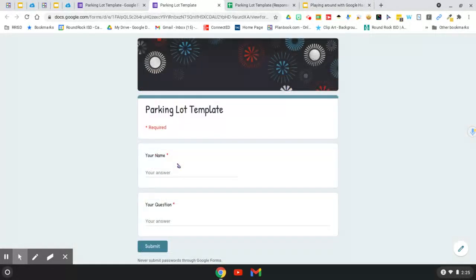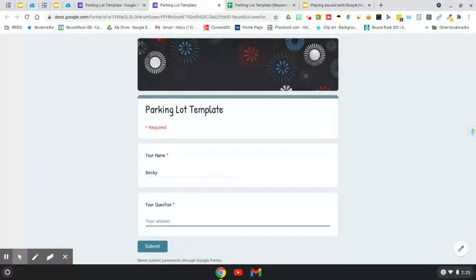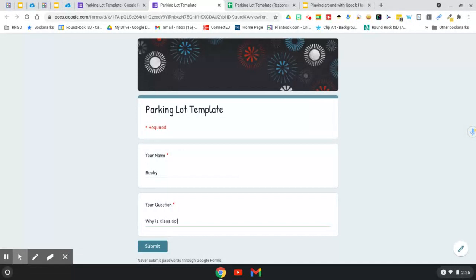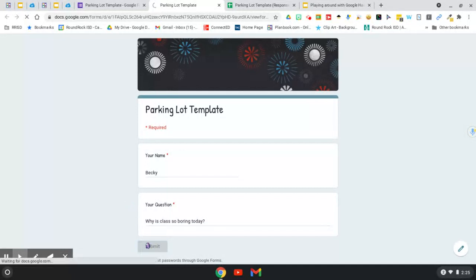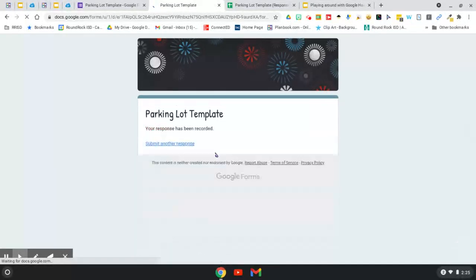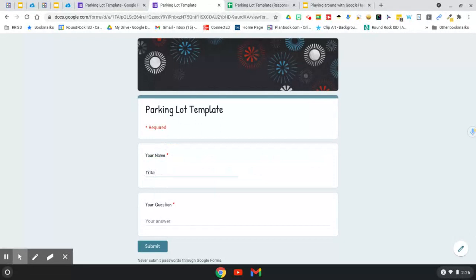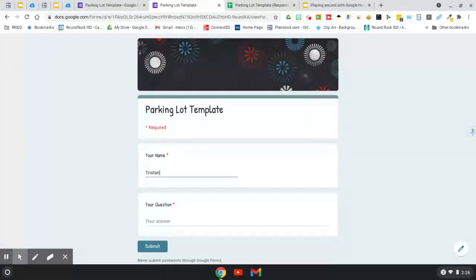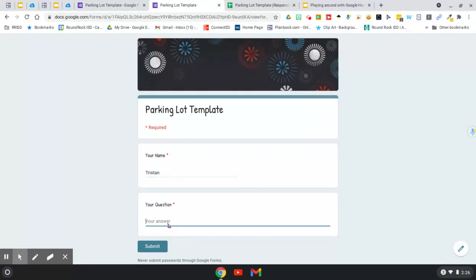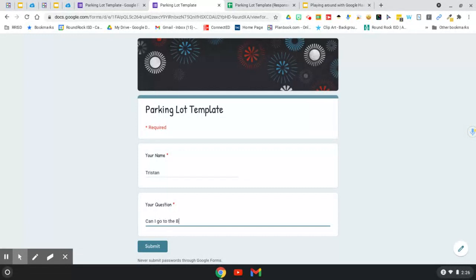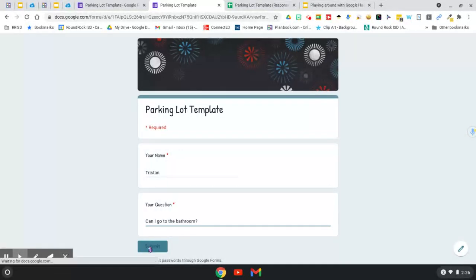So now when I go and I fill this out and I put my name, we'll just use my name. My question, why is class so boring today? Because I actually have kids ask me this in the chat. So when they hit submit, I'll do another one. I'll use, there's a really hilarious follow on. And she uses the name Tristan as her student name. Can I go to the bathroom? Because they ask me this too. Kids at home. I'm like, you don't really have to ask, but thank you for asking.